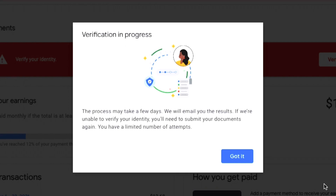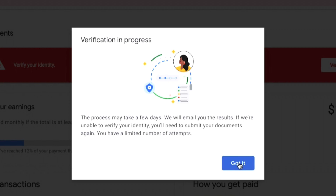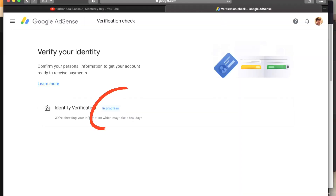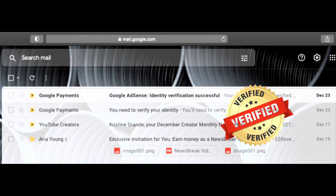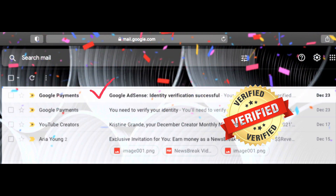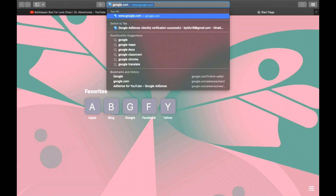That's it — all you need to do is wait until Google AdSense notifies you if your document got verified. It may take hours or days, but mine came back in less than an hour. I got an email from Google AdSense and my identity verification was successful.